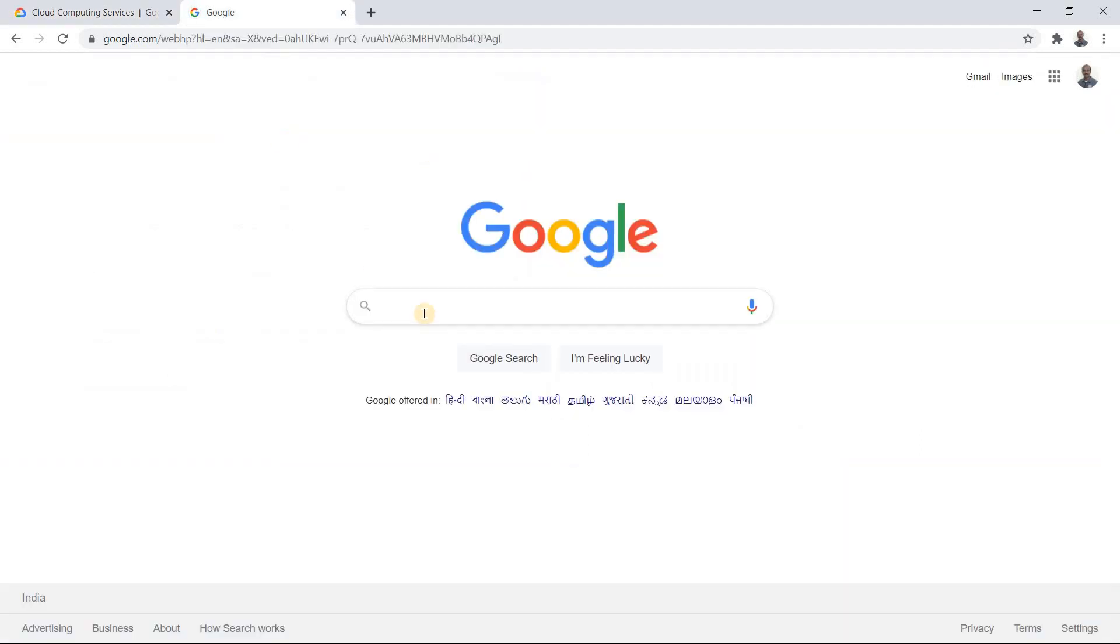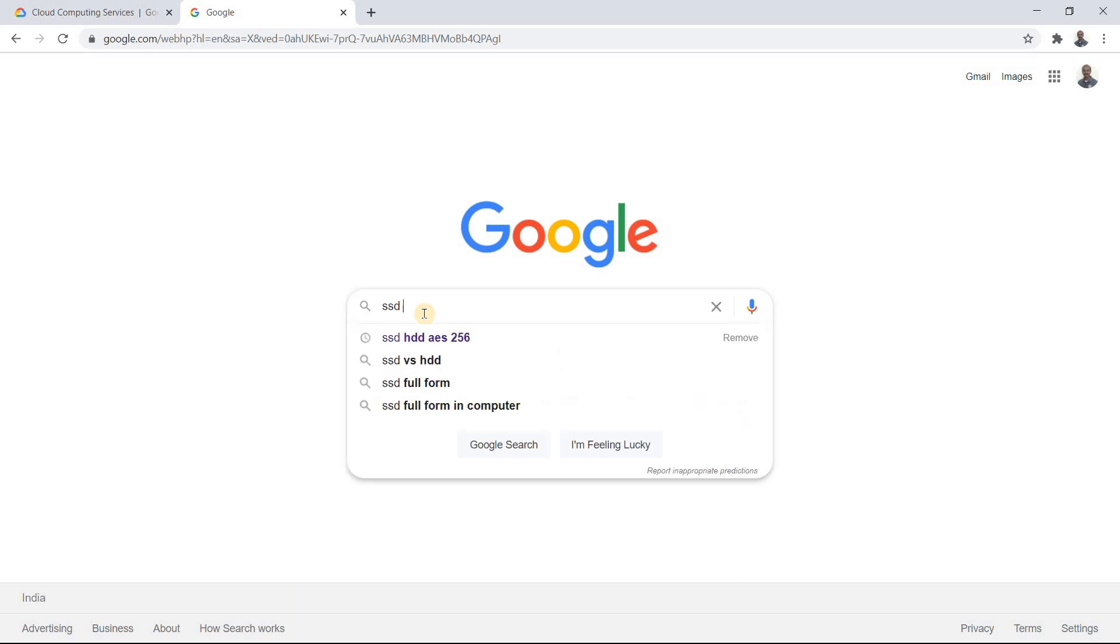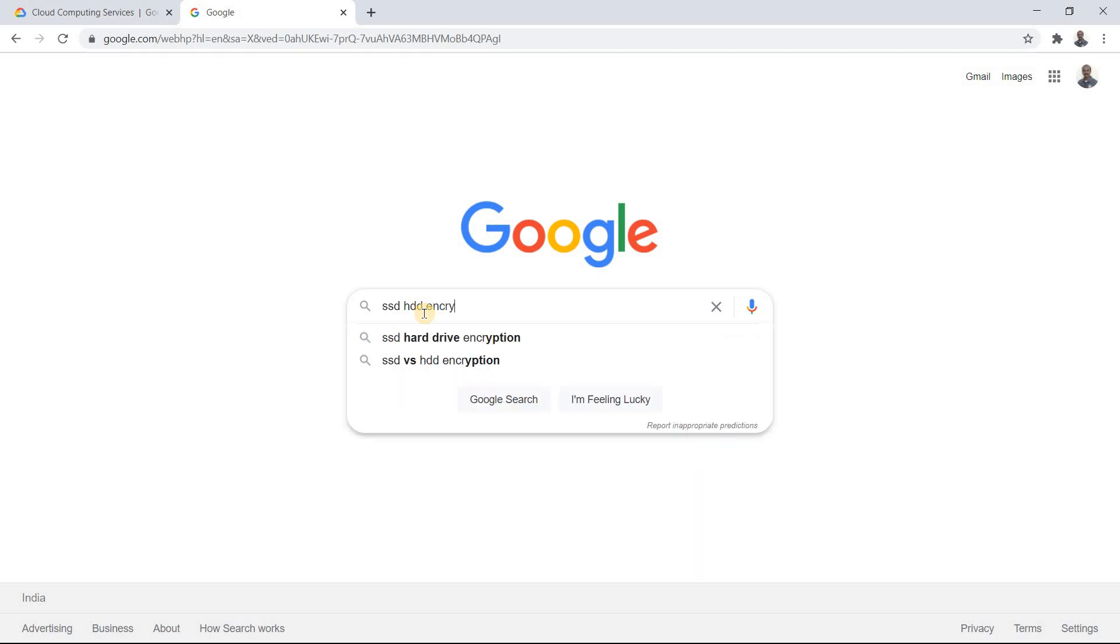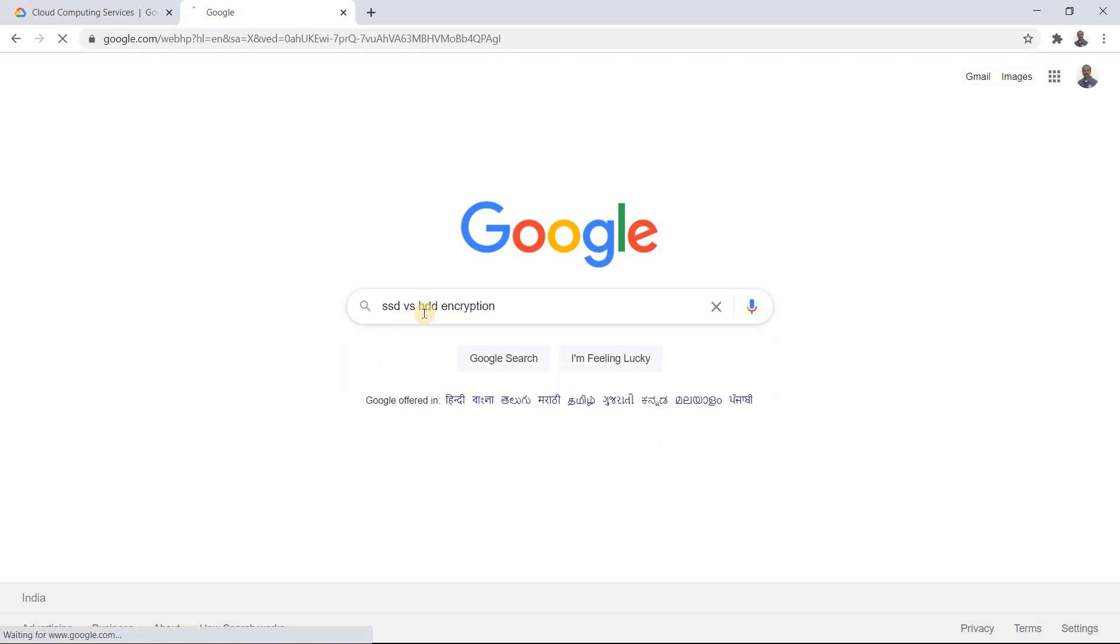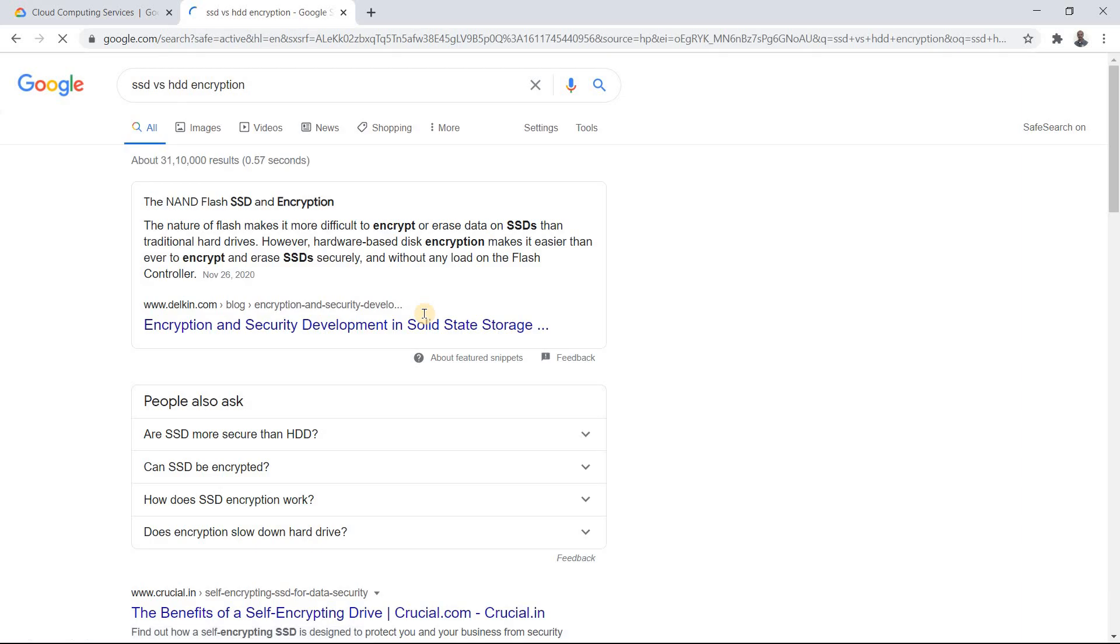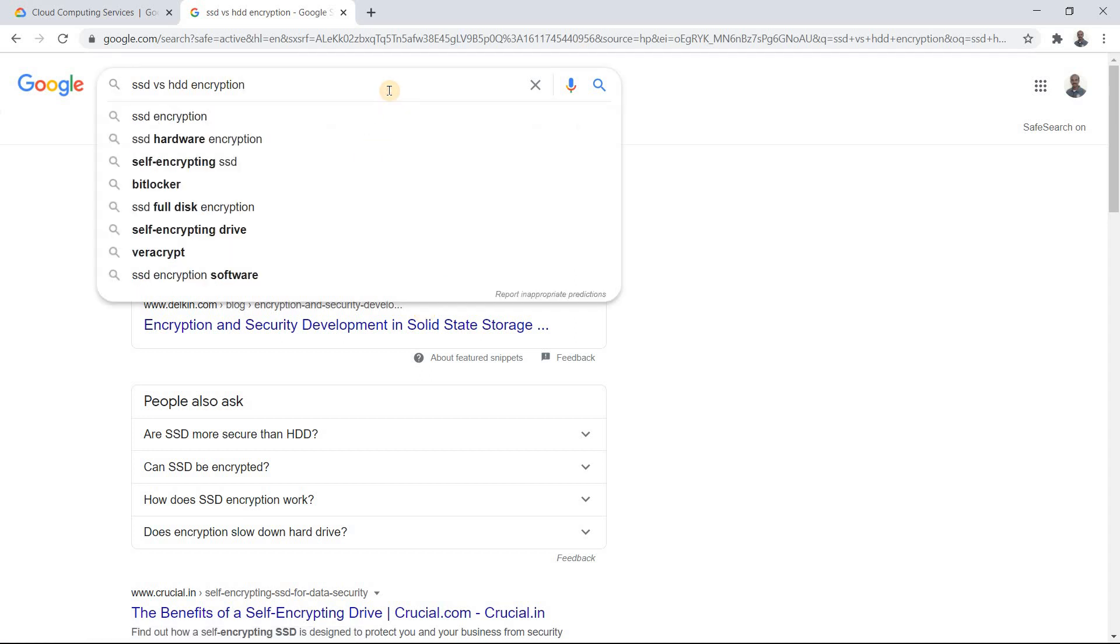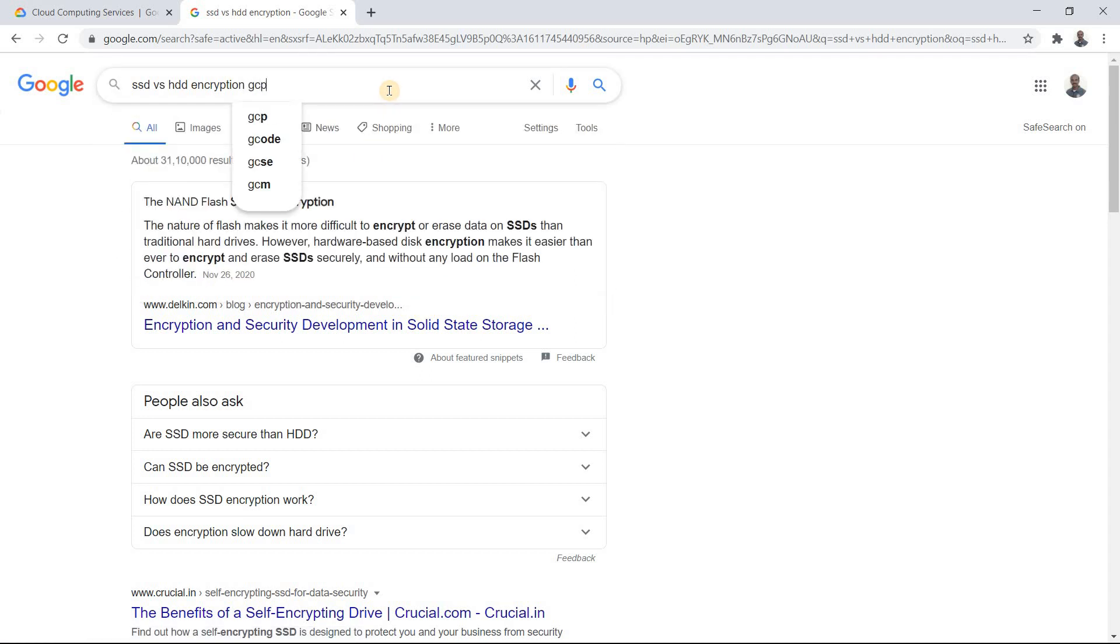Say for example, if I have a doubt on SSD HDD encryption, if I do it, I just hit this. So if my context was to search something in GCP, if I have forgotten to put GCP, I have to again do this part. So I have to search again and then only I'll get it.